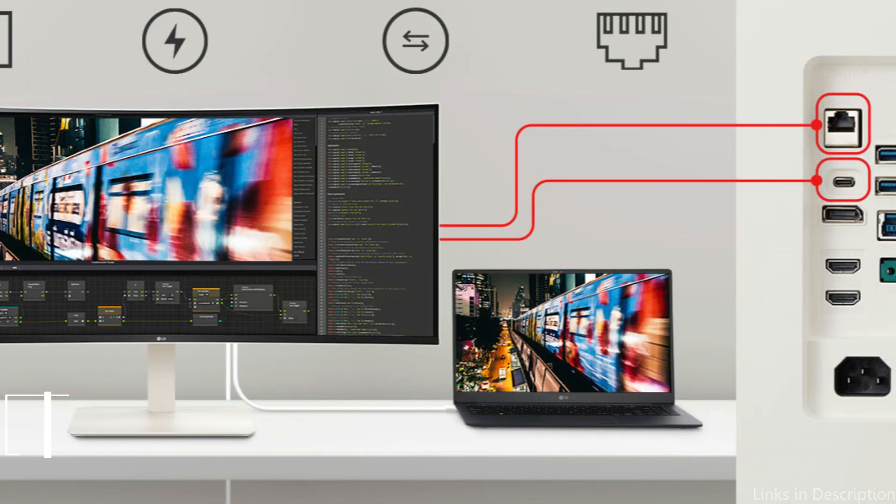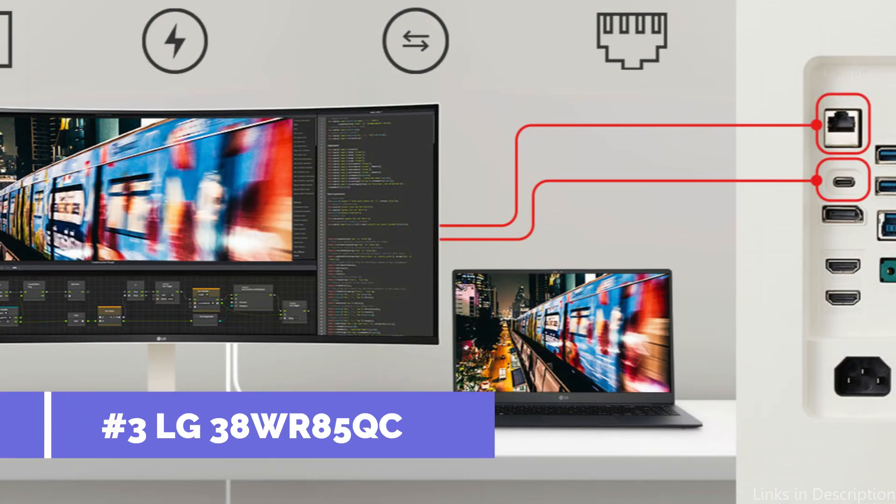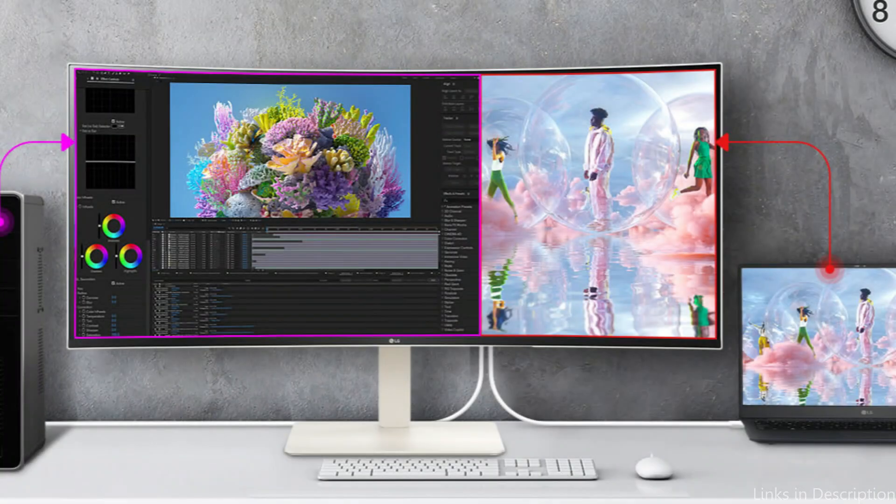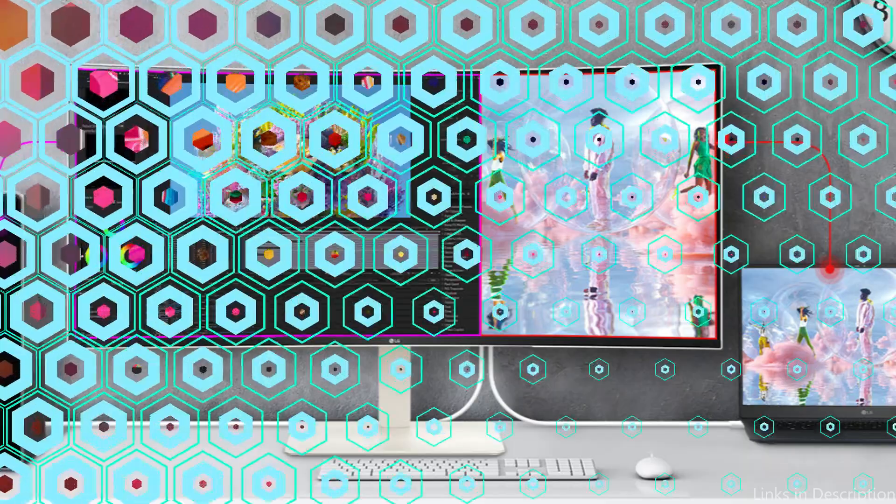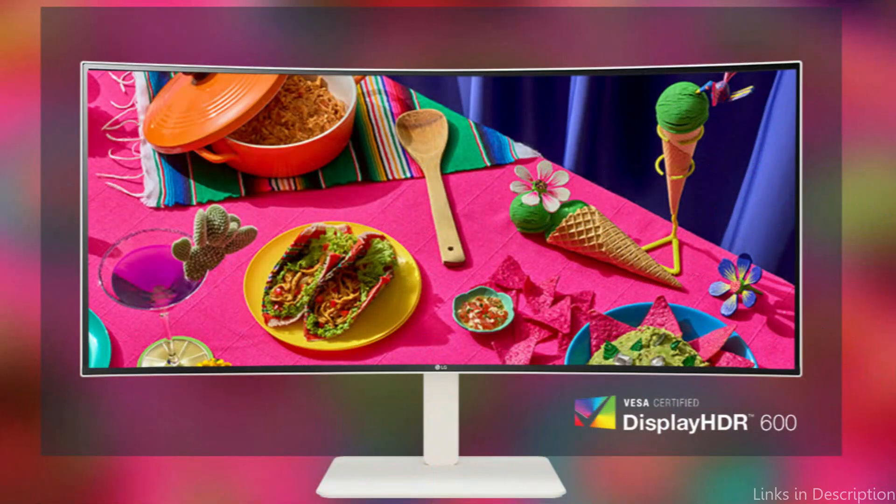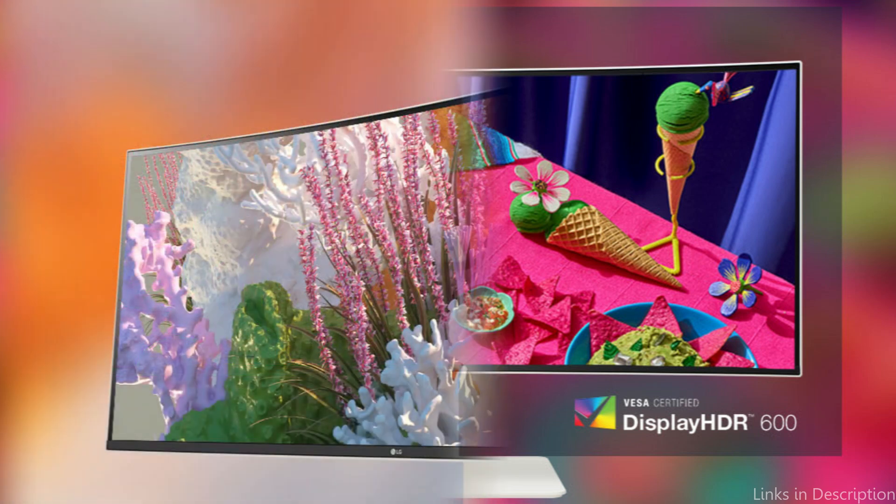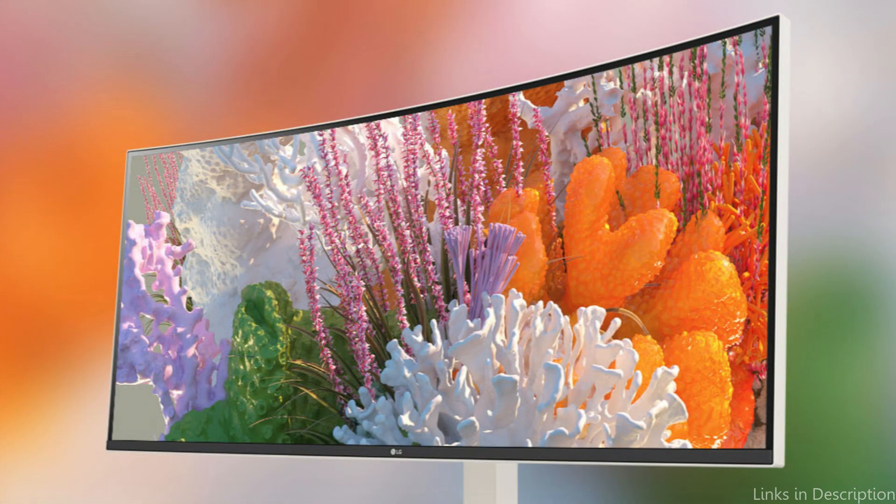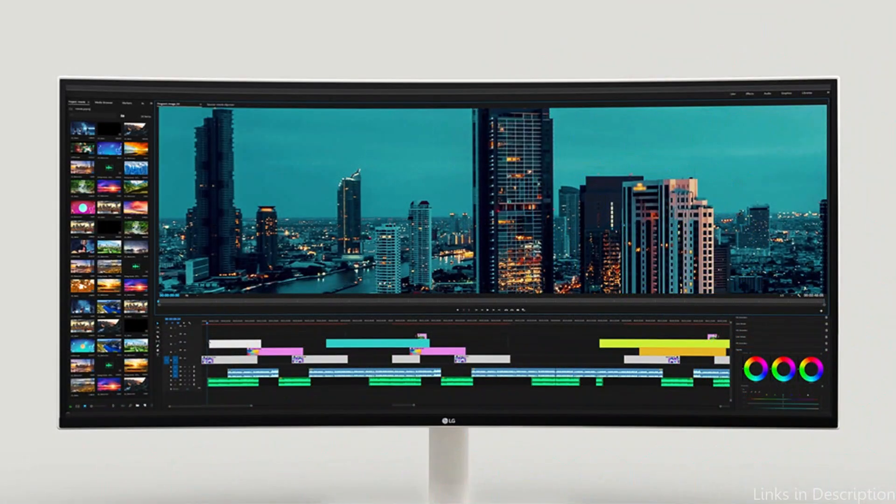On number three, we have LG 38WN95C monitor. In our ranking of the top ultrawide monitors for MacBook Pro users, the LG 38WN95C stands out because of its roomy 38-inch display that engulfs you in its wide 3840x1600 aspect ratio. Not only is this large screen large, but it's made to increase productivity by letting you run numerous windows side-by-side without losing clarity or detail.